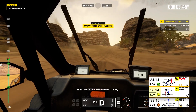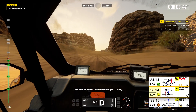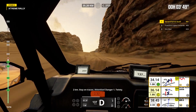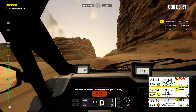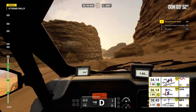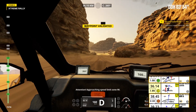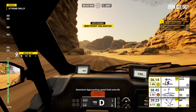Stay on traces. Twisting. 2 kilometers. Stay on traces. Attention, danger 1. Twisting. Twisting. Attention, approaching speed limit zone 90.